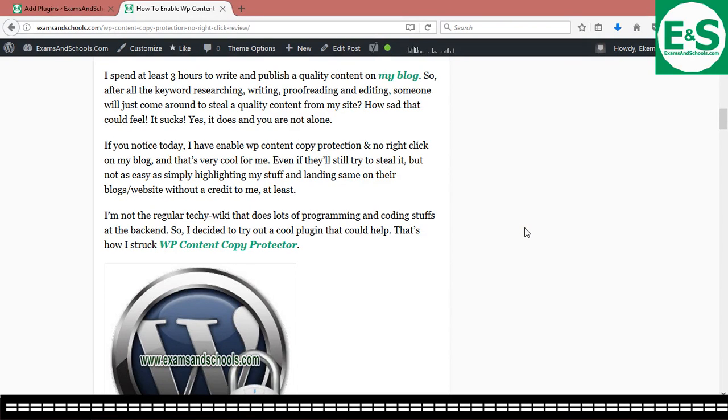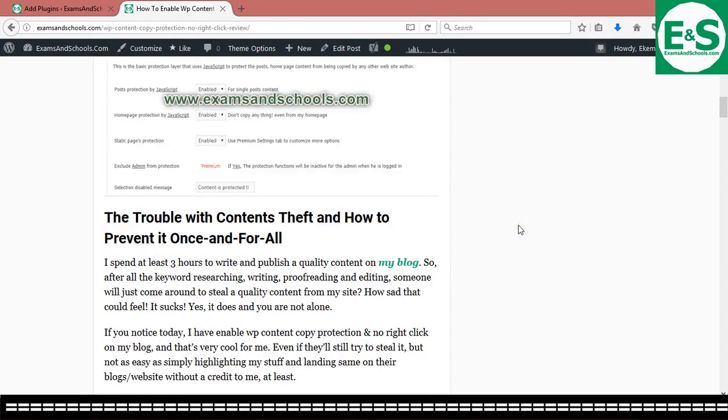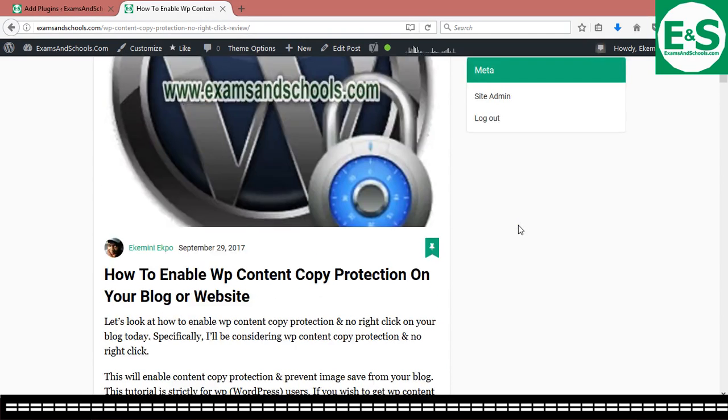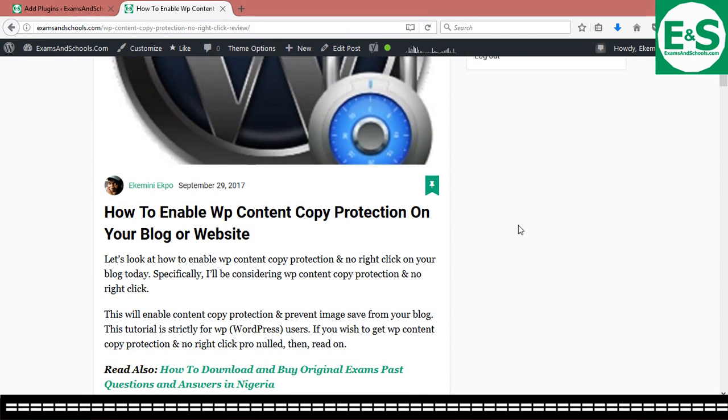Hello there and welcome. This is Akemini Igbo from examsandschools.com. Today I'm going to be showing you how you can protect your content from thefts. That is from content thefts.